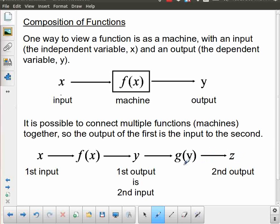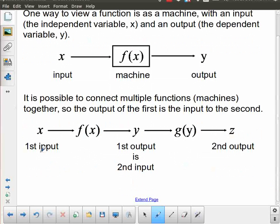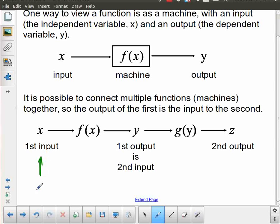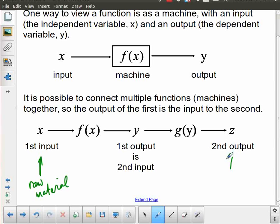And that result is your final output. The analogy for machines here is because when you think about it, that's how a mass production factory works. You take raw material and input that, and then part way through you've changed the raw material into something that's no longer raw material but not a final product yet. Eventually you get to the point where you have some sort of final product. So the analogy for a machine is not a terrible one — it's actually quite applicable here.